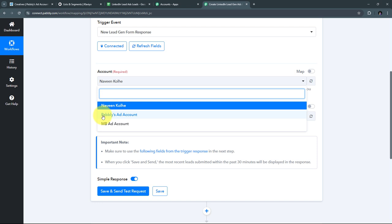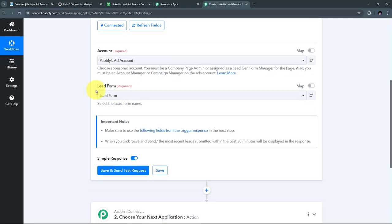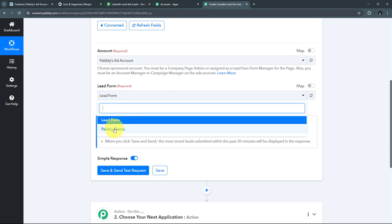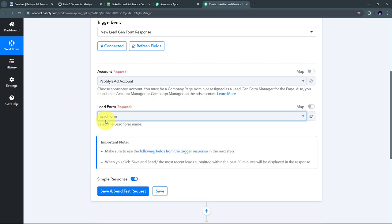Now I have to select my lead form. I open the tab and here I have two lead forms in my account. I'll use this particular lead form through which I'm generating new leads via LinkedIn Lead Gen Form. I've filled all the required details. Now let me take you to my LinkedIn lead ad campaign to show this particular form.